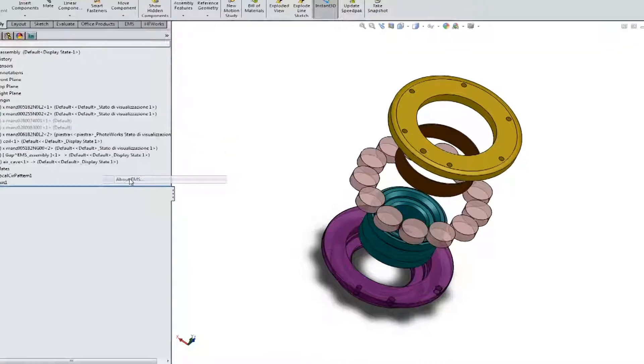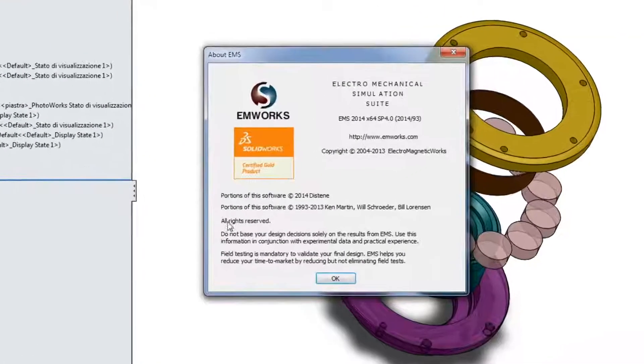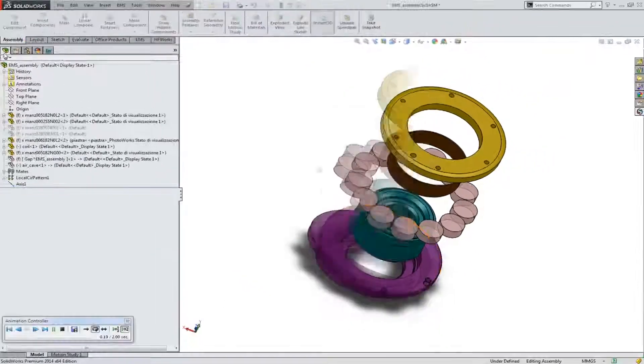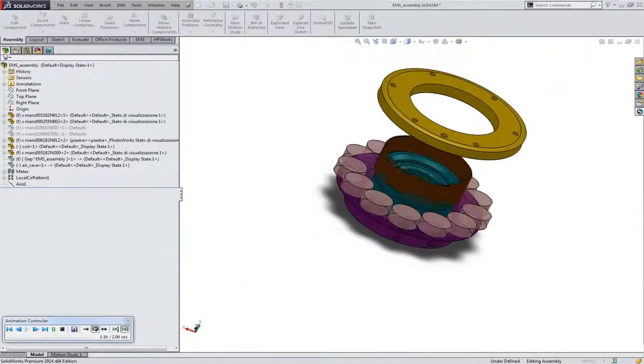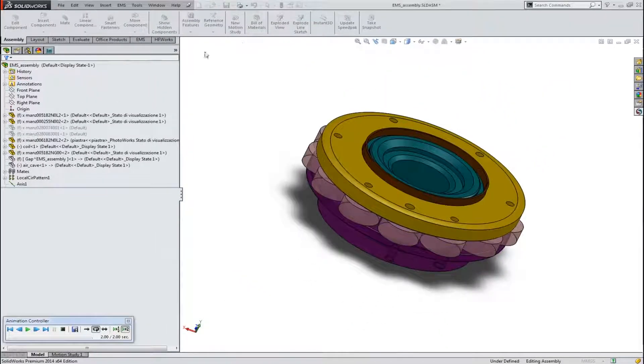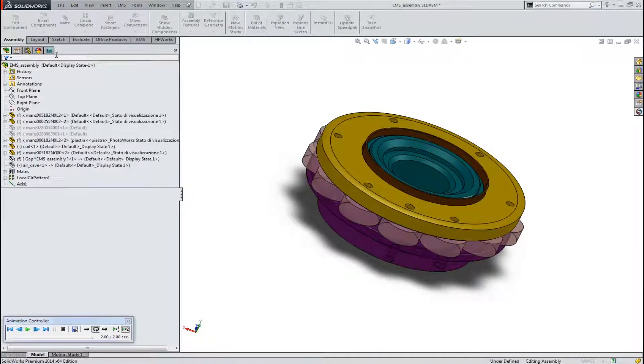EMS is a gold-certified add-in to SOLIDWORKS. It allows you to leverage the full power of SOLIDWORKS by working with realistic models with arbitrary complexity.